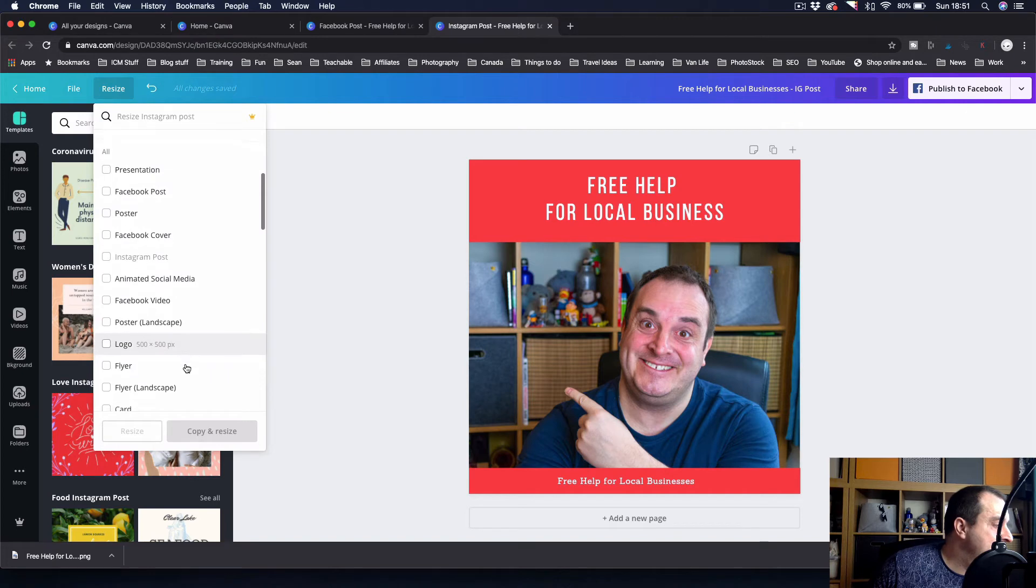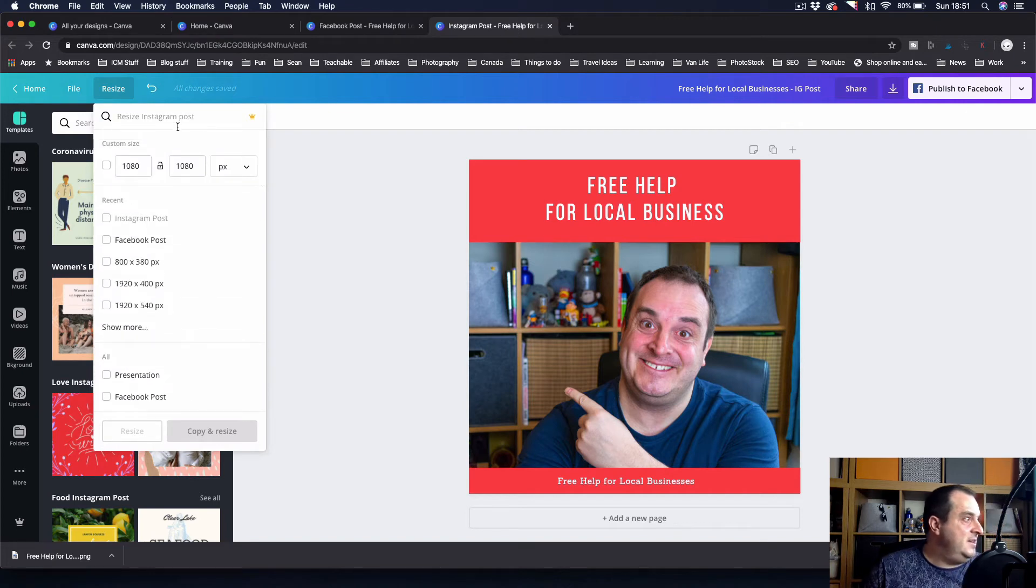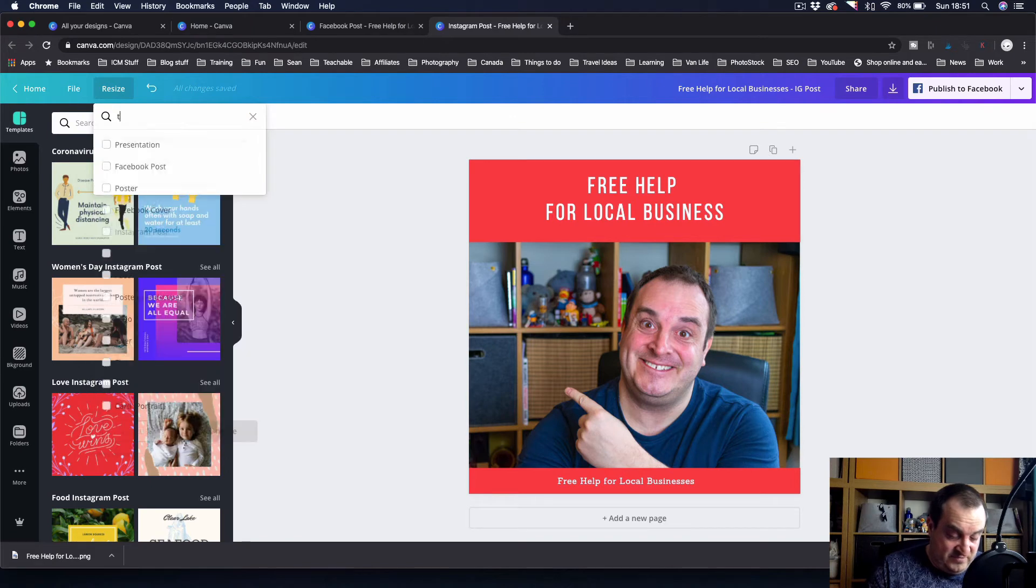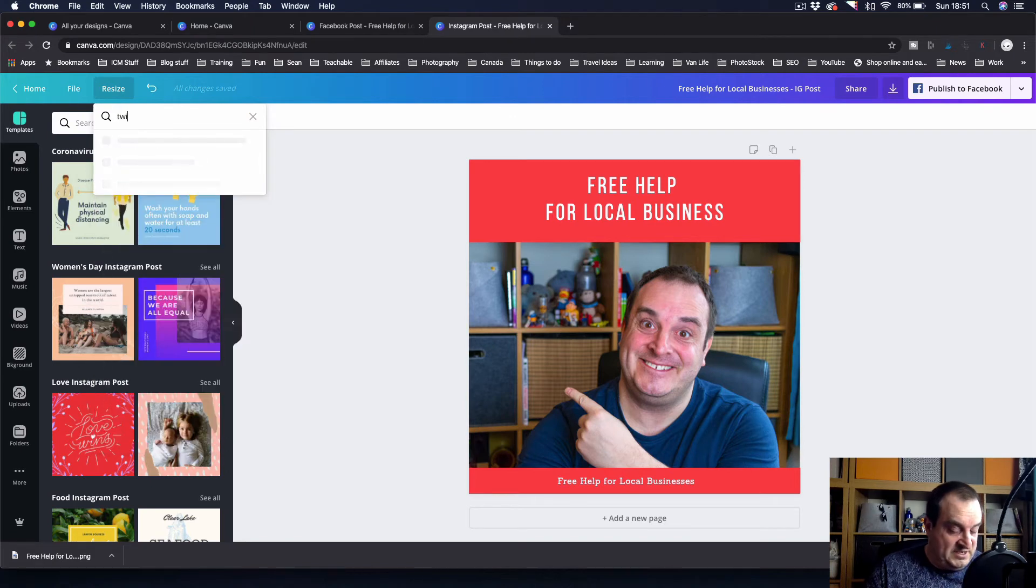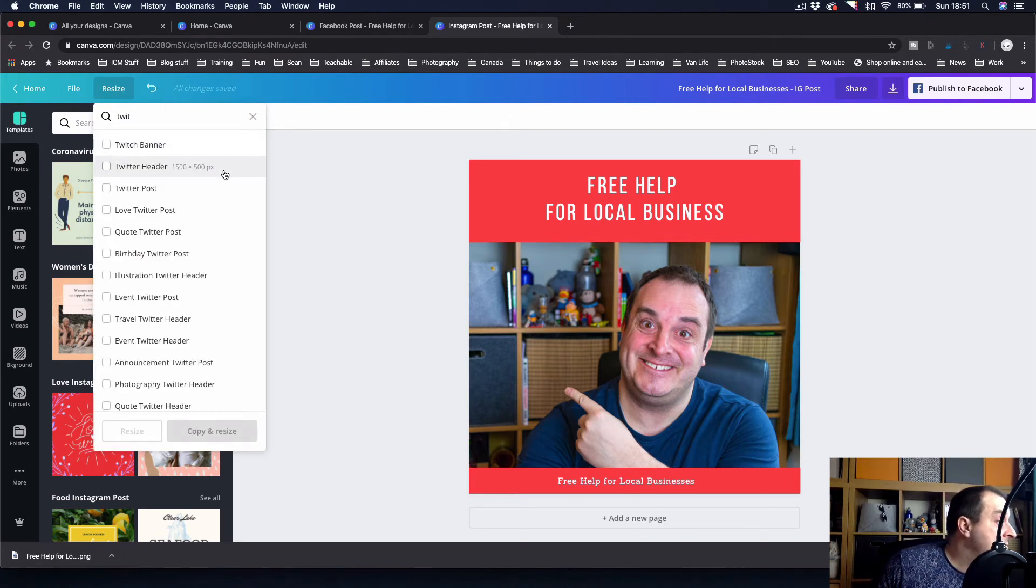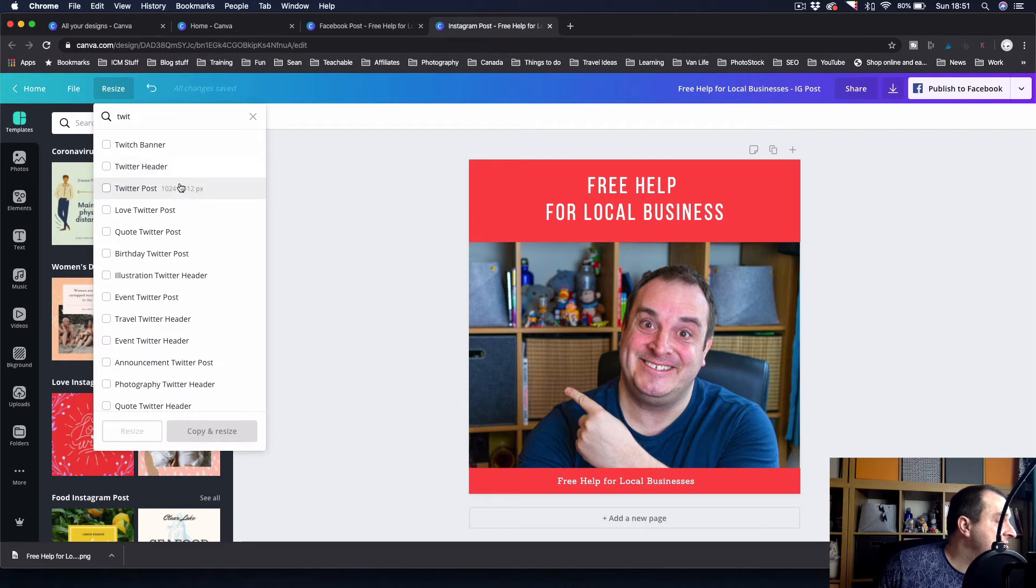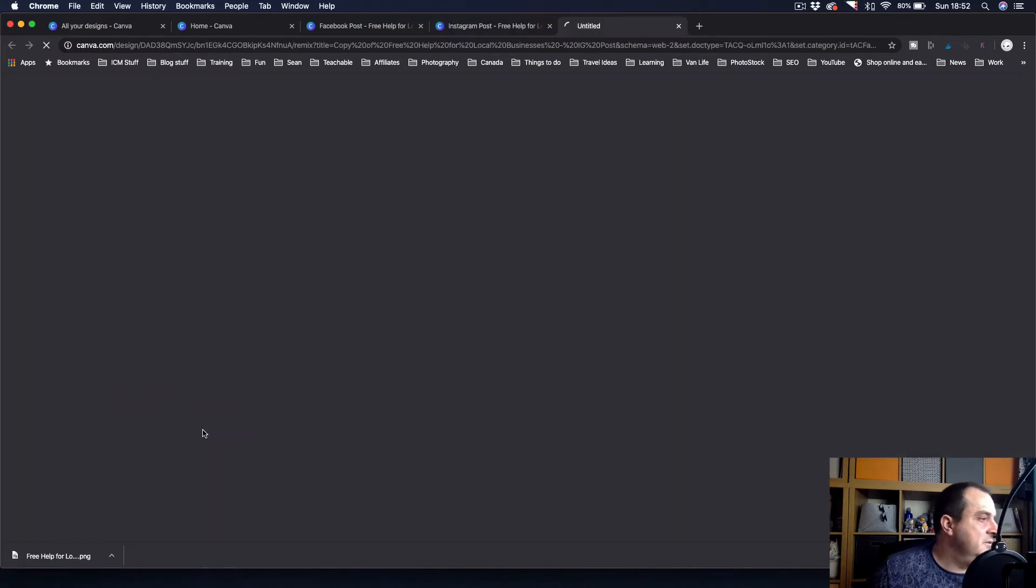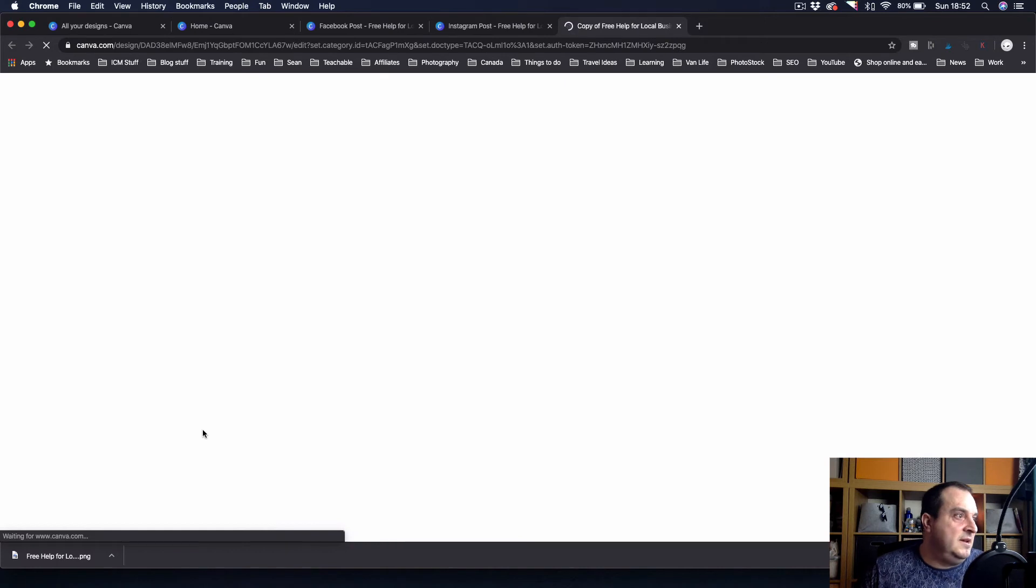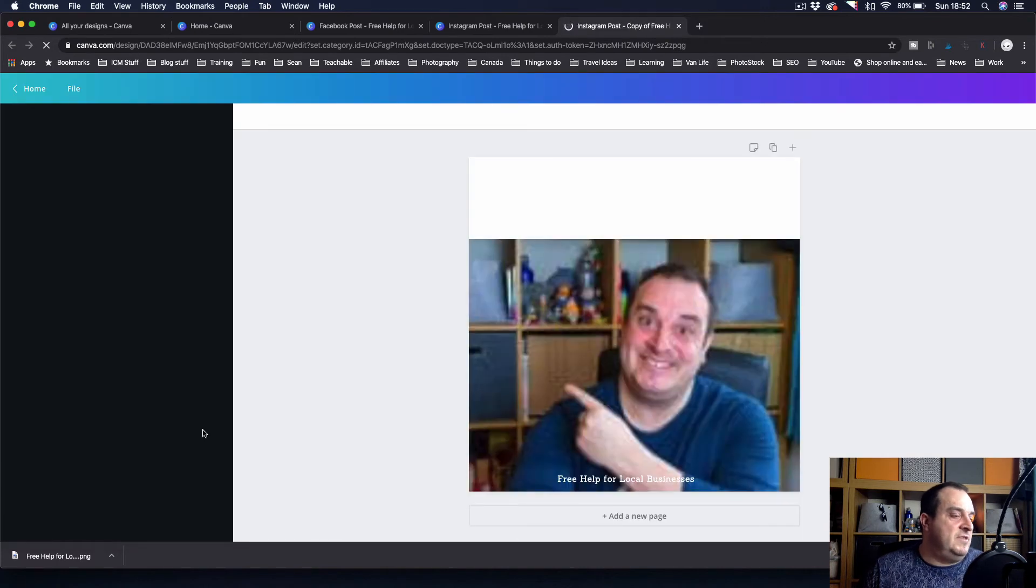What we can do is we can come in and you can also start typing it into here that you want to do the same promotion across Twitter. So you can say, right, well I want a Twitter post. Come in, copy it, resize it.